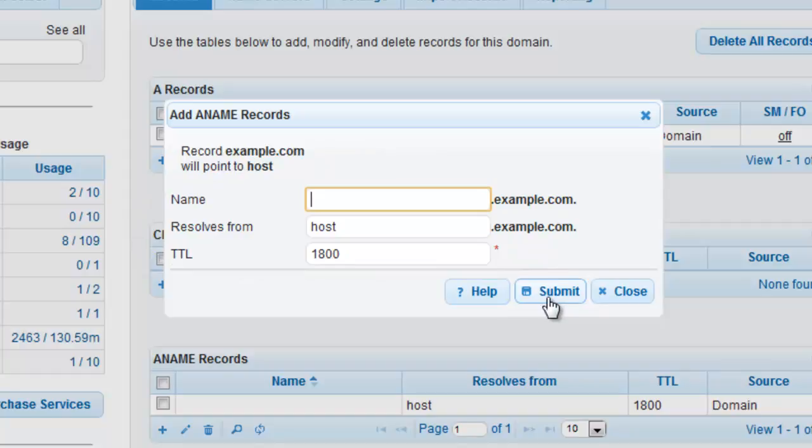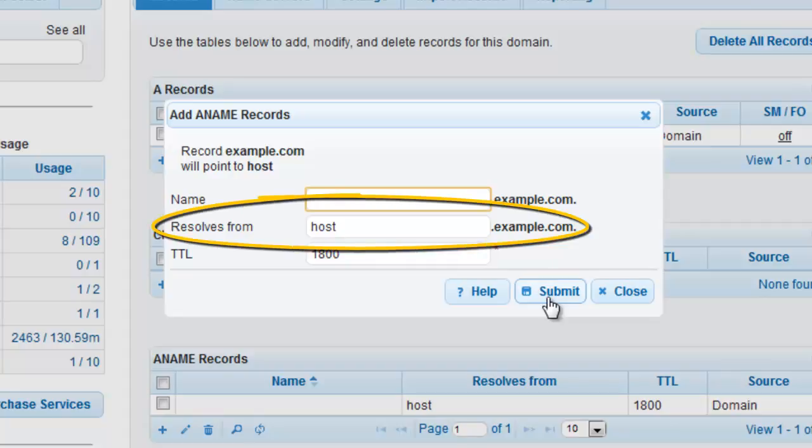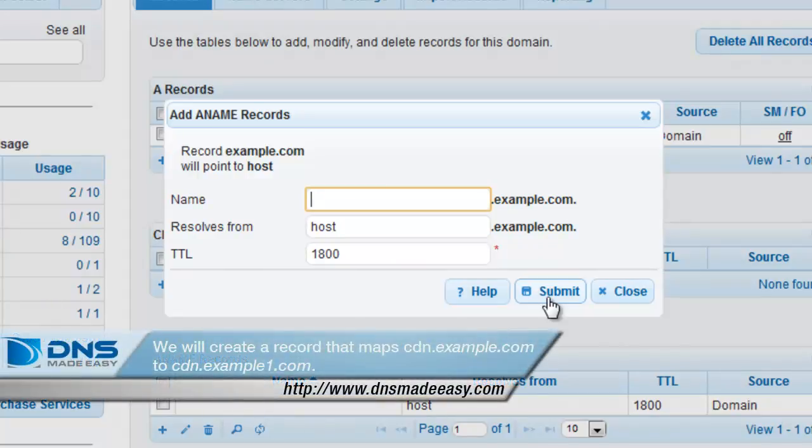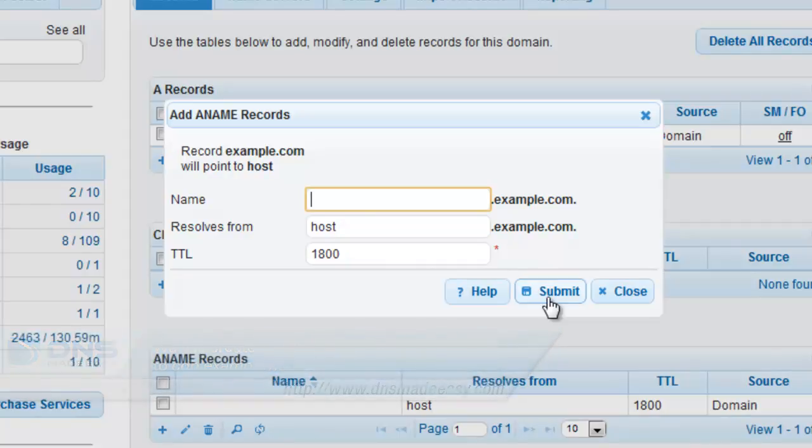If we were to create an ANAME record in the example.com domain that aliases to an external domain name, then we would populate the data field with that value of the host appended by a final dot. In this example, we will create a record that maps cdn.example.com to cdn.example1.com. In the name field, enter cdn.